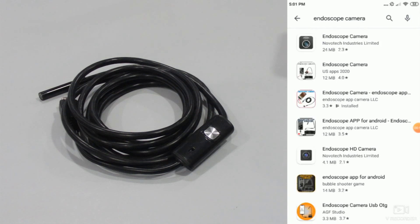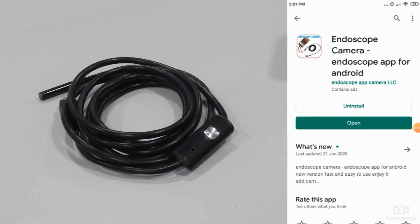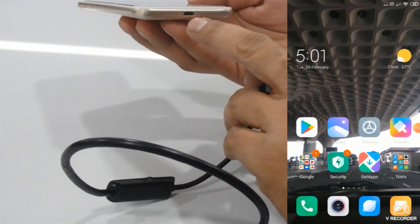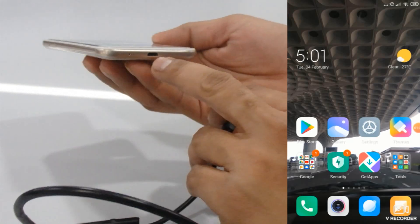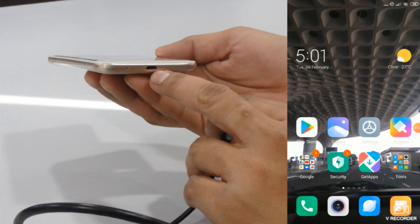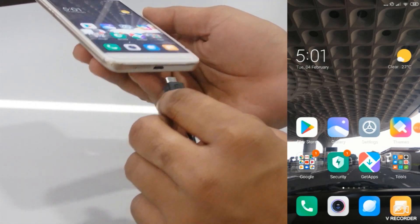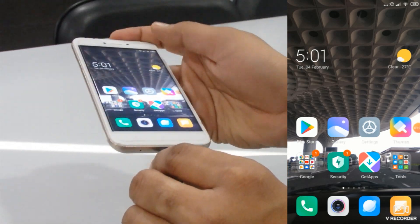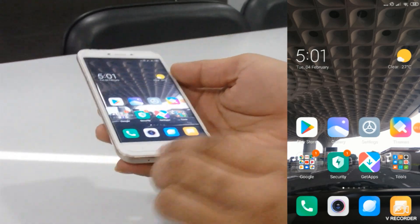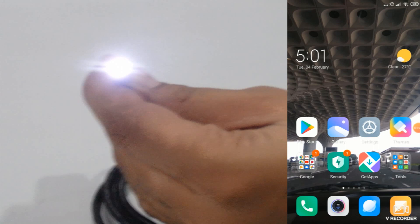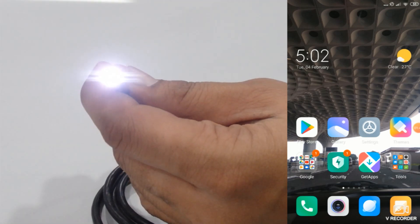Download the endoscope camera, the third one. I already installed this application. Now here we have directly, as you can see, it's a micro USB port so just attach it over here.